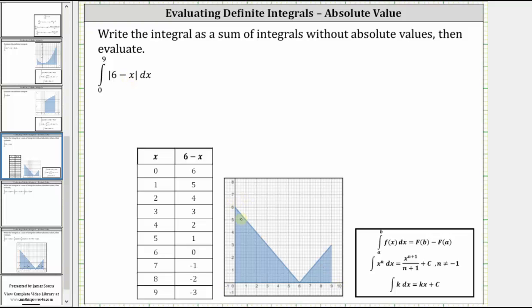Notice how the function is non-negative over this interval, and therefore the easiest way to evaluate the integral would be to determine the area of the two triangles and then sum the areas.